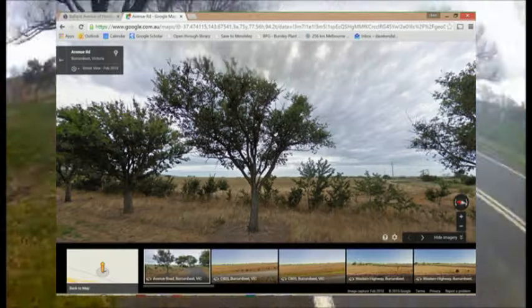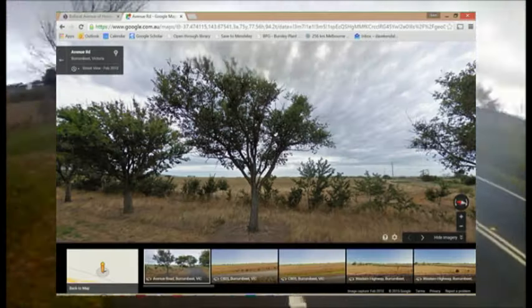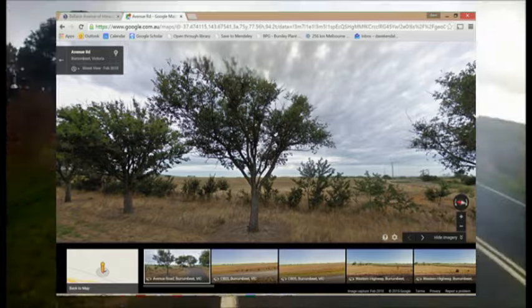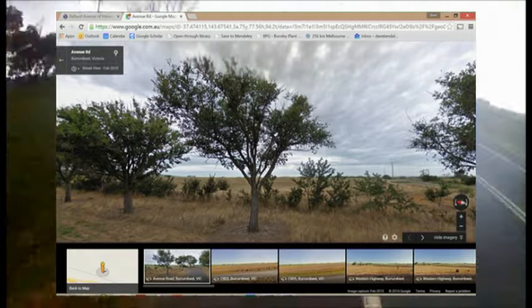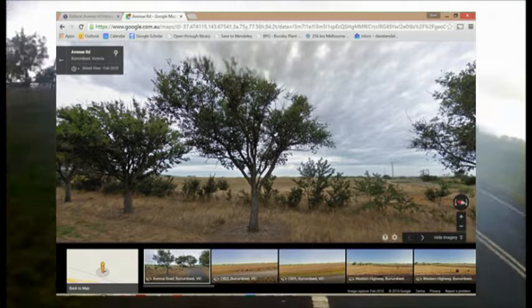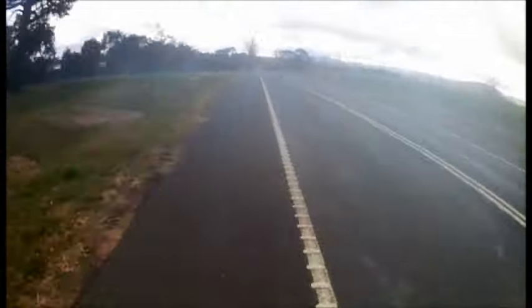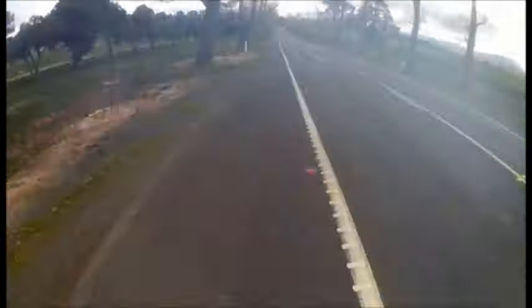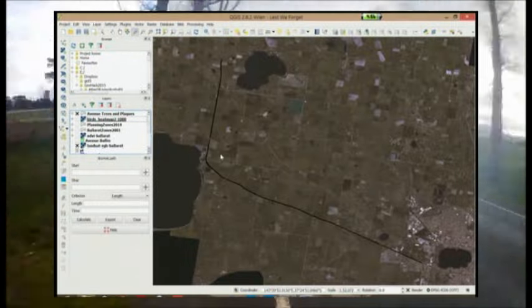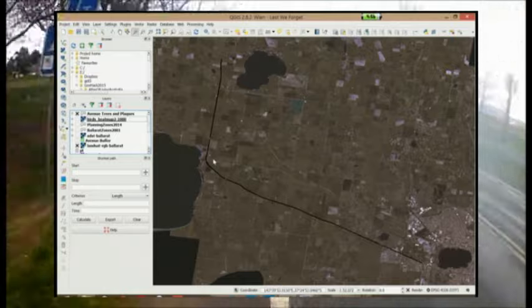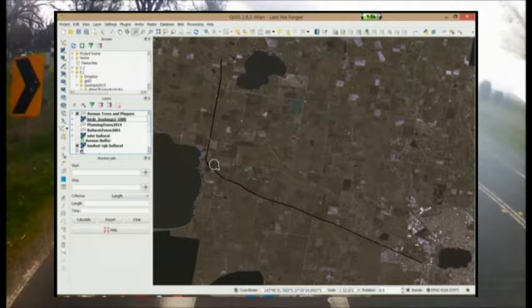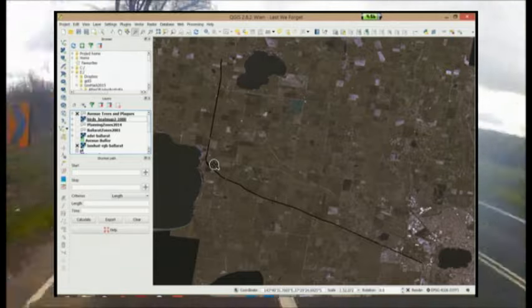For people interested in preserving cultural heritage, data on the environmental, economic and social values provided by these cultural assets is also important. Ballarat's Avenue of Honour does not just have cultural value, it also has important environmental values through the trees planted along its length.